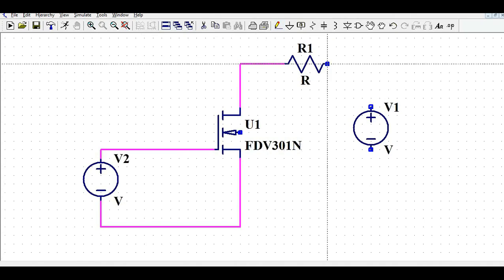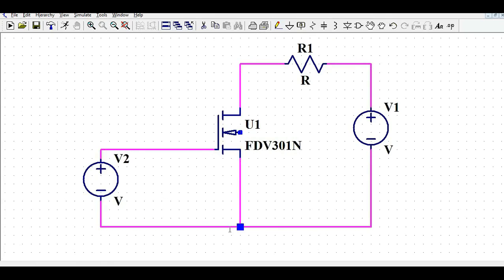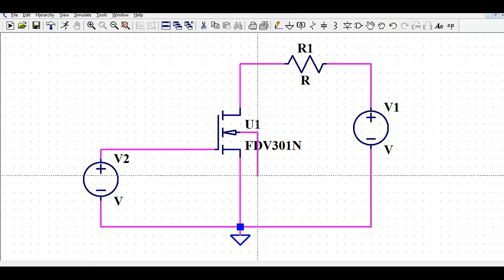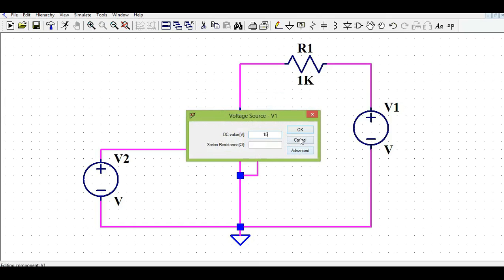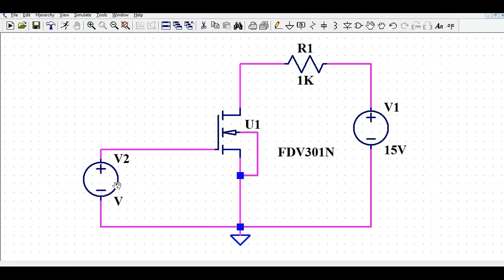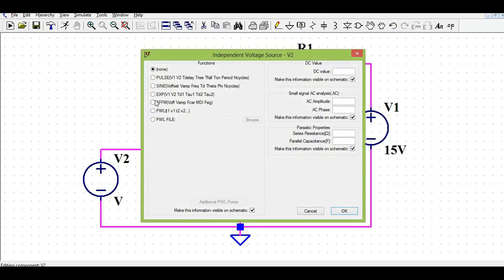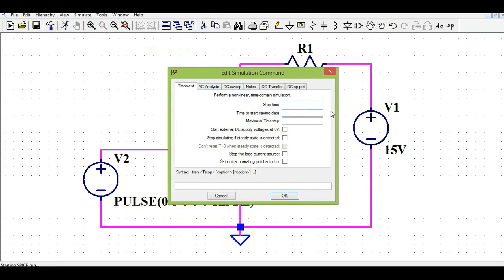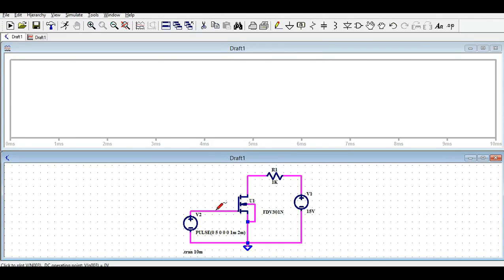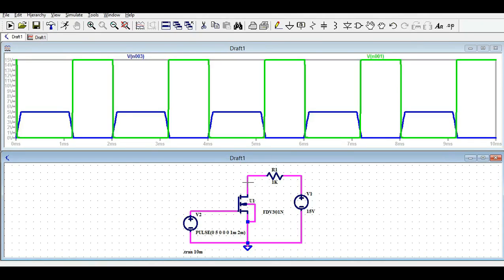I'll connect the circuit: one voltage source for the gate pulse, one for the 15V drain supply, and a 1K resistor on the drain. Ground is connected to the source. The gate pulse is 5V, T-on 1 millisecond, period 2 milliseconds. I'll run the transient simulation for 10 milliseconds. This is your input signal, and the drain-to-source voltage is high when the input is low and vice versa — confirming the MOSFET is working correctly.